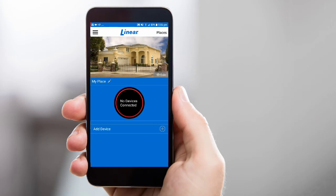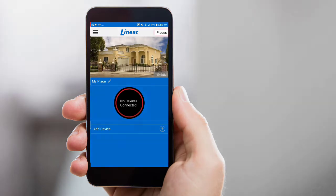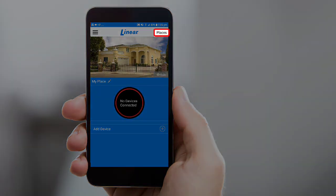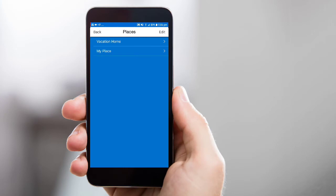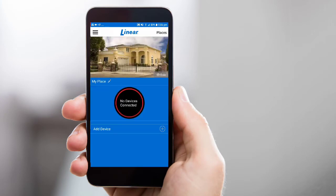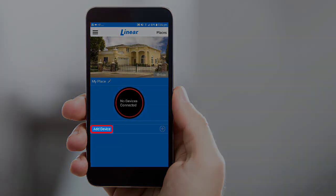You'll begin by opening the app. If you have multiple places set up on your account, ensure you select the specific place you wish to add your new opener to. If the desired place is not currently opened, tap Places and then select the desired place from the list. Once you have the desired place opened, tap Add Device.